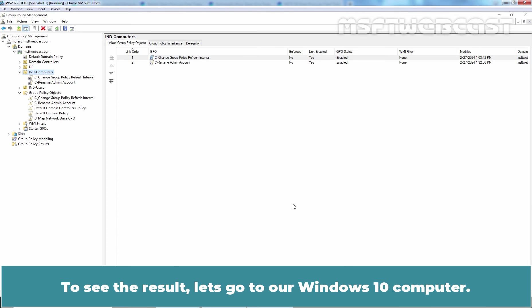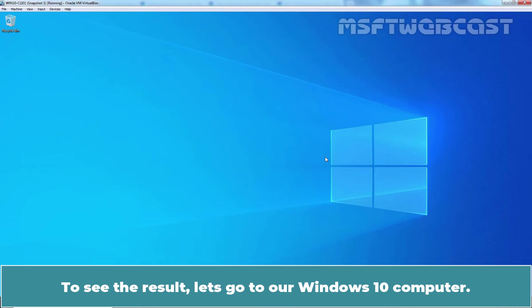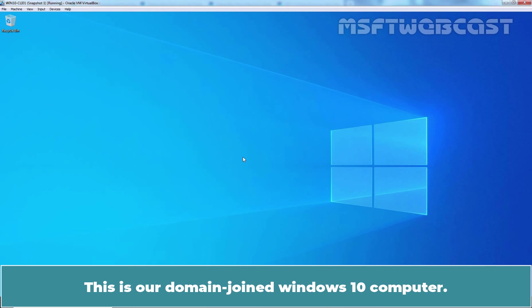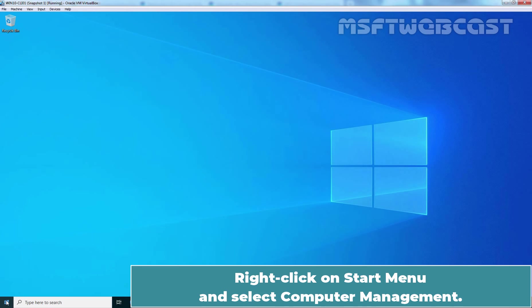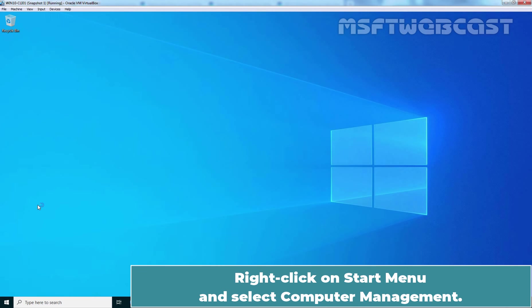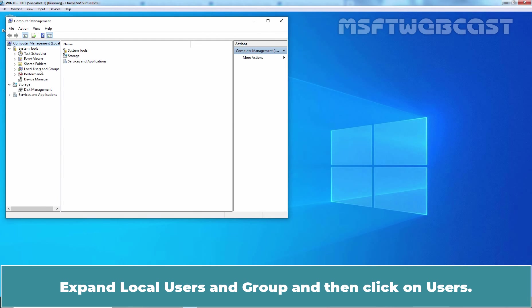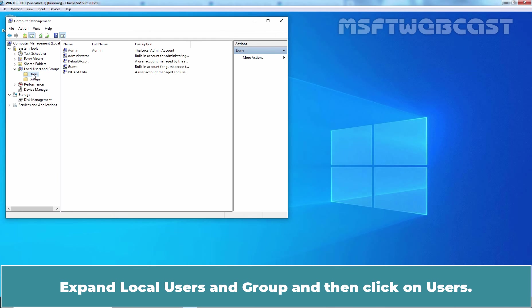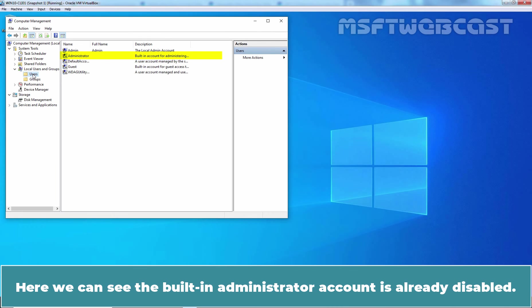To see the result, let's go to our Windows 10 computer. This is our domain joined Windows 10 computer. Right-click on Start Menu and select Computer Management. Expand Local Users and Groups and then click on Users.